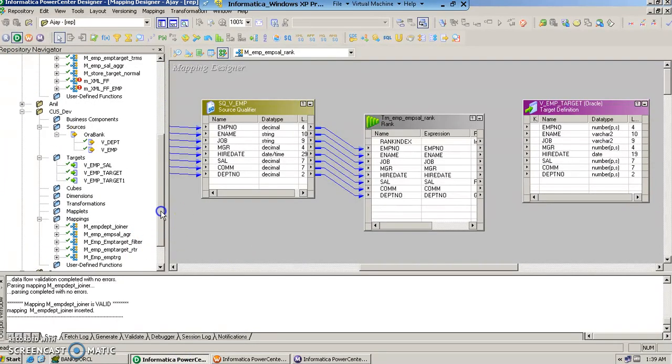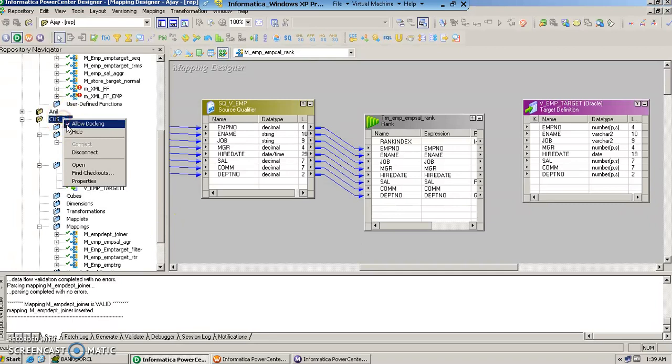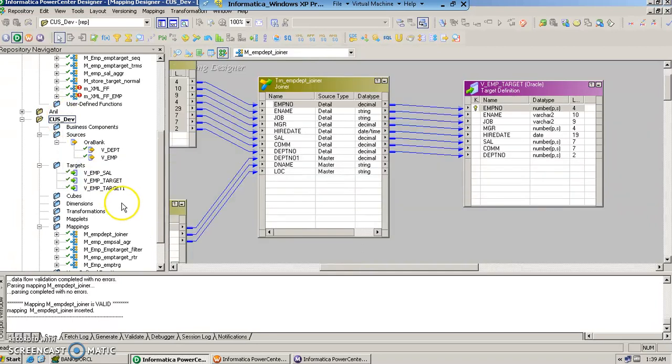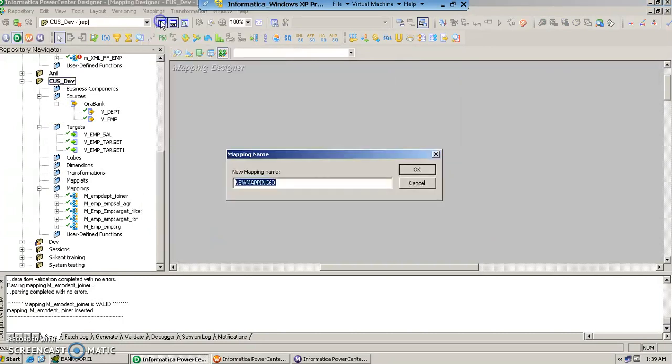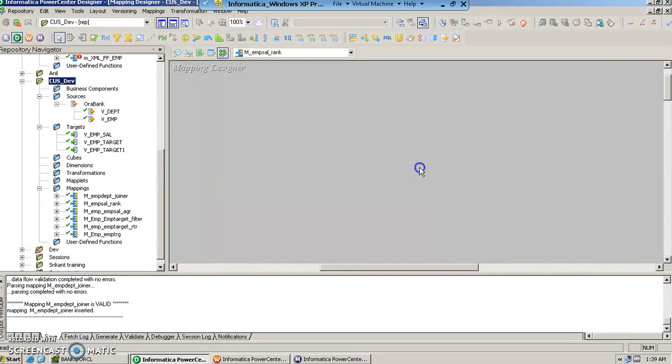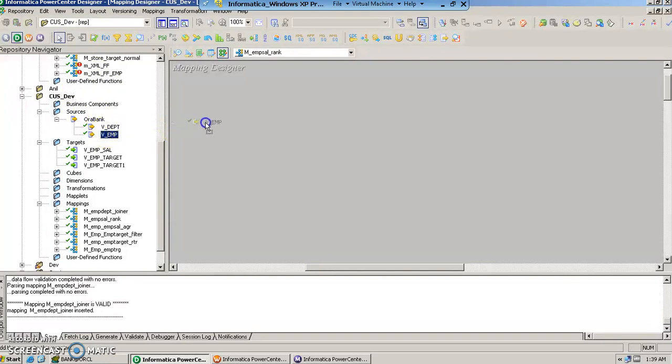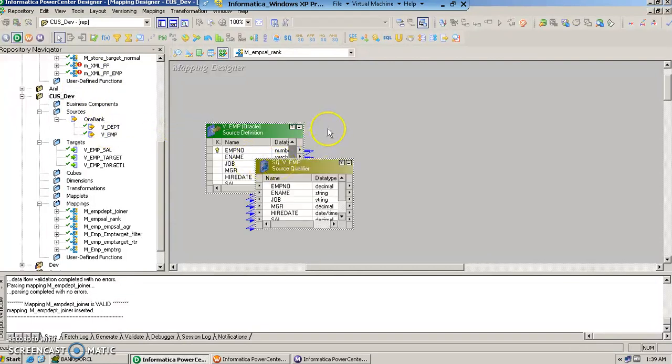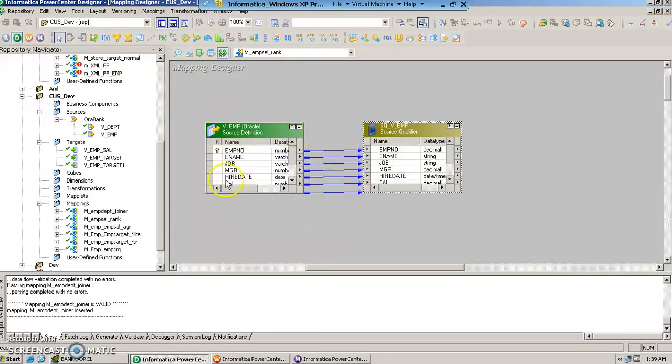We go in the folder that is our working folder and here we create a new mapping by the name m underscore employee sal underscore rank. So as usual we will just drag and drop the employee table which will automatically create a source qualifier here.